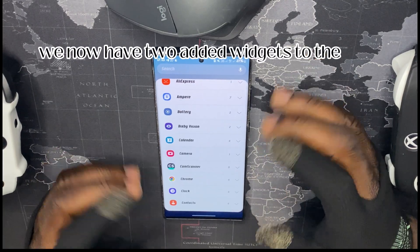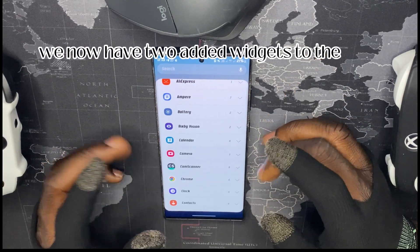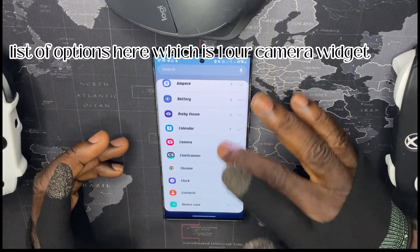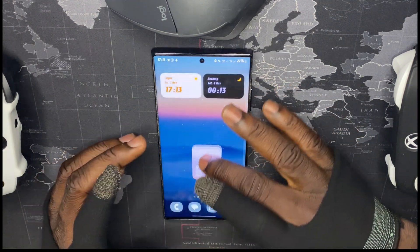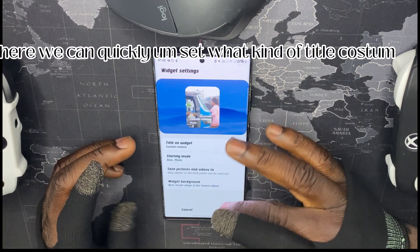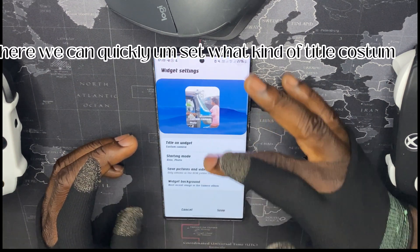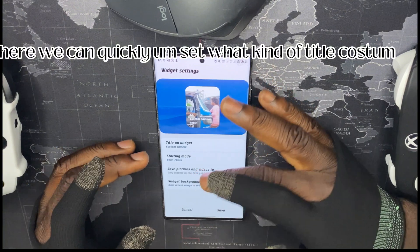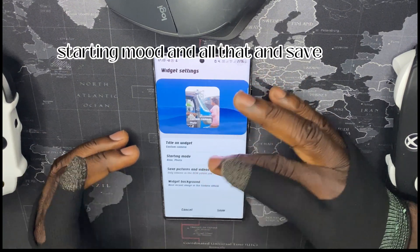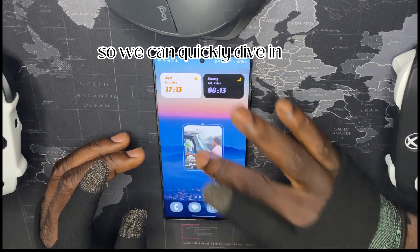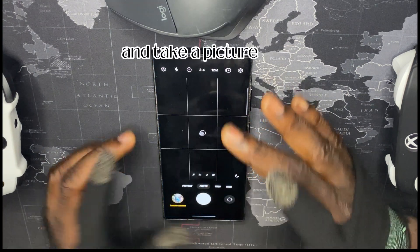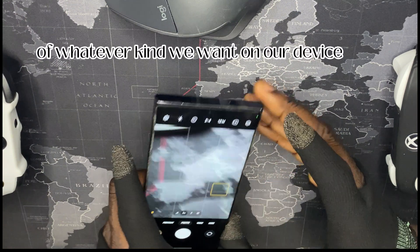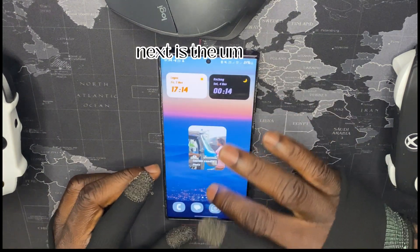We now have two added widgets in the options list. The first is the Camera Widget, where you can quickly set a custom title, starting mode, and other settings, then save it so you can quickly dive in and take whichever kind of picture you want.